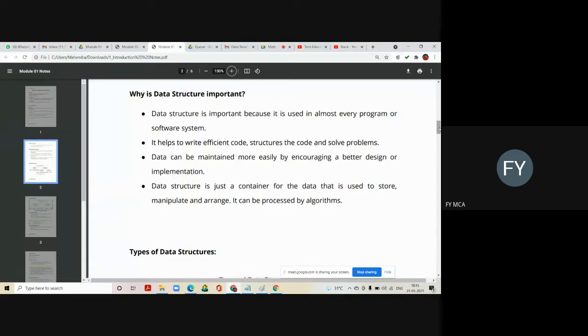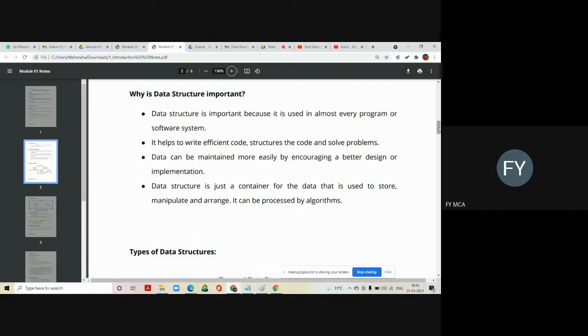Data structure is just a container for data that is used to store, manipulate, and arrange. It can be processed by different algorithms.